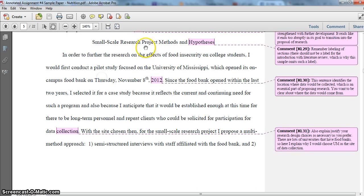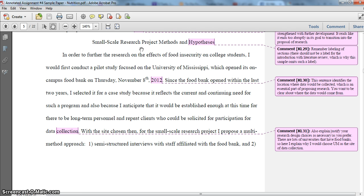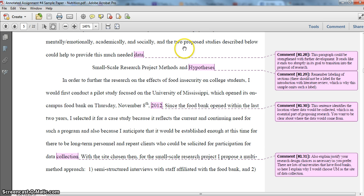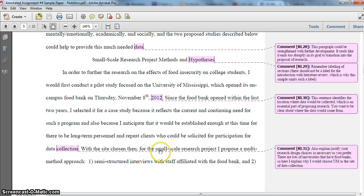Once we finish the introduction with literature review, the next section is the small-scale research project methods and hypotheses — and you can see that this is labeled. Remember that you do label your sections, but you omit a label for the introduction and literature review, as I explained before. What I'm going to do in this section is outline the small-scale research project or pilot study that I would be proposing to examine the effects of food insecurity on college students. Sometimes students like to have a sentence or paragraph to end one section and lead into the next — that's okay, just don't spend a lot of time doing that.